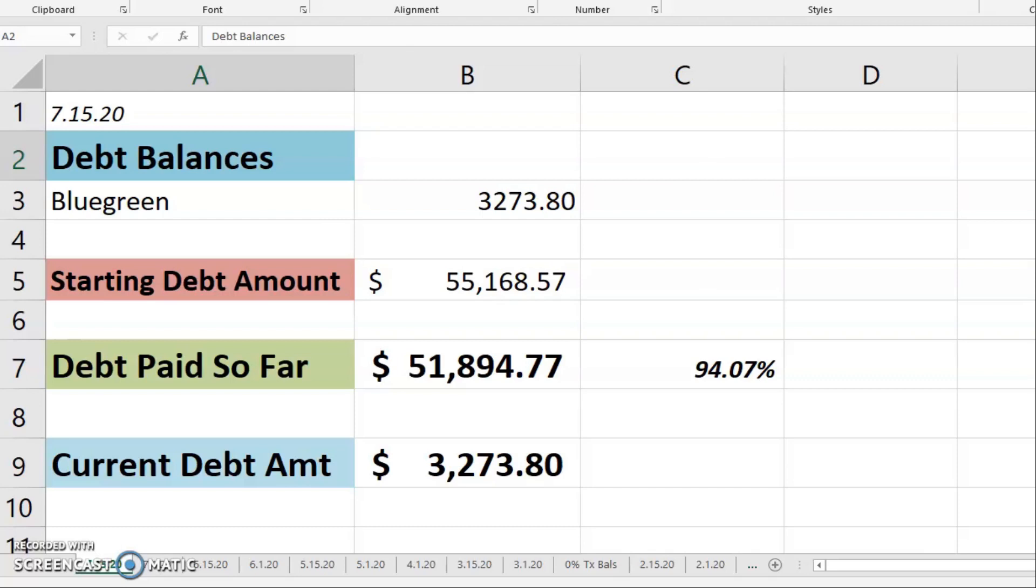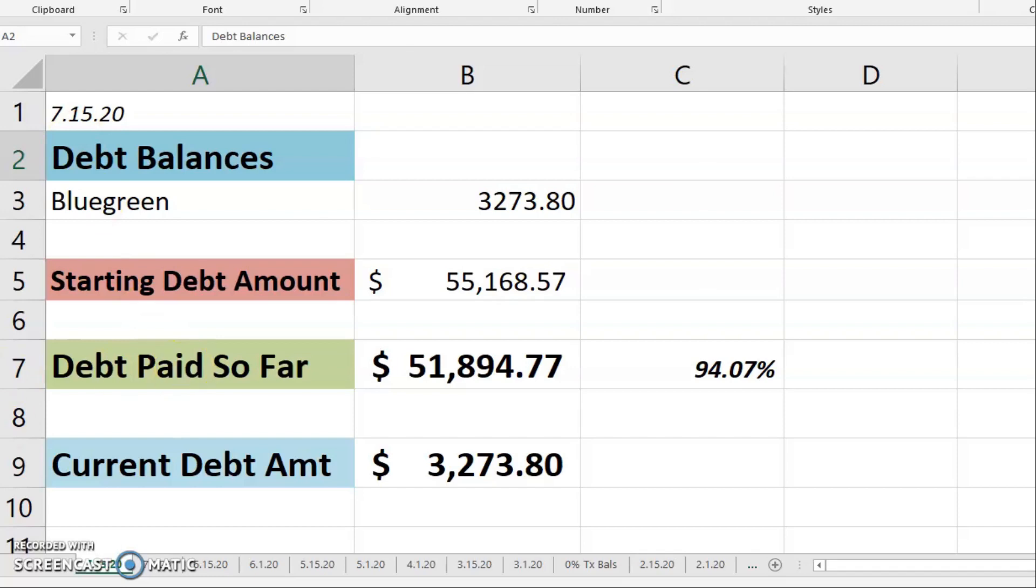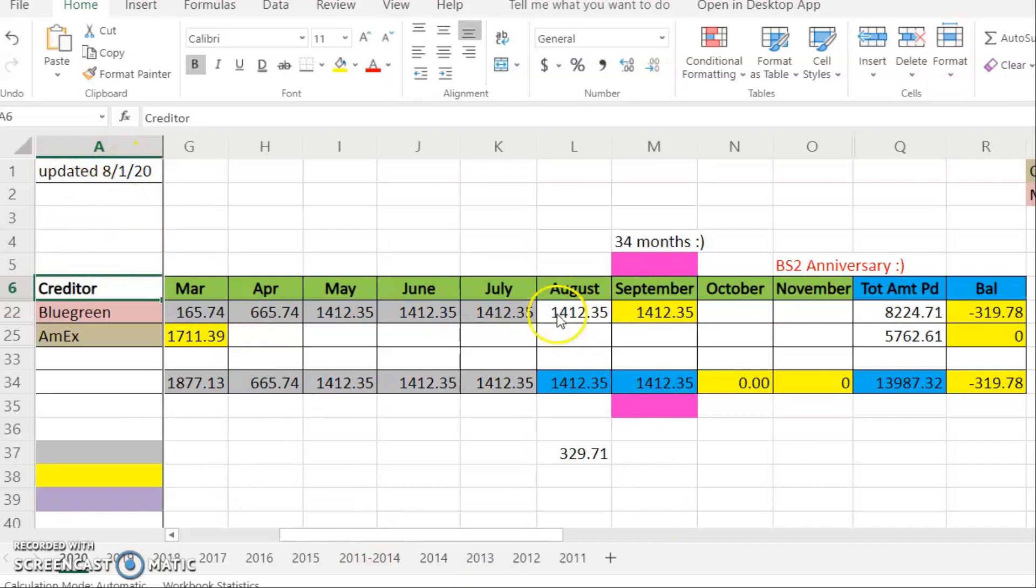Okay, so let's get started. Let me hop over to my debt payoff plan. And here I updated this on August 1st, even though I didn't film it and post it.